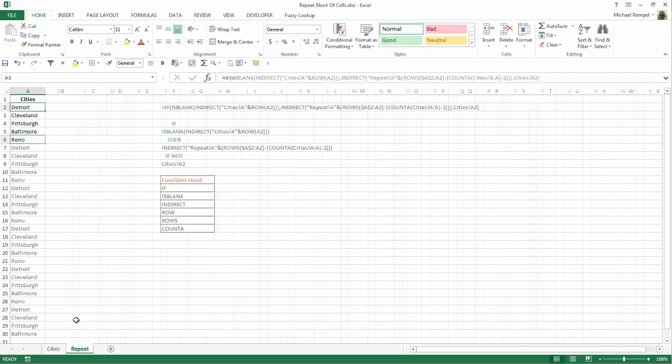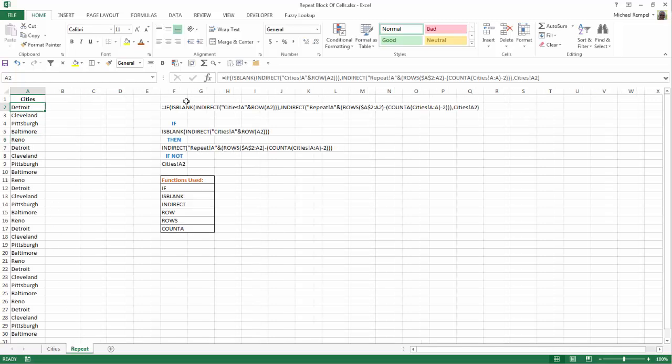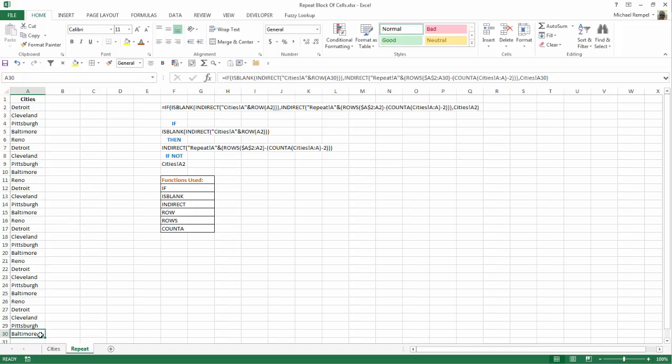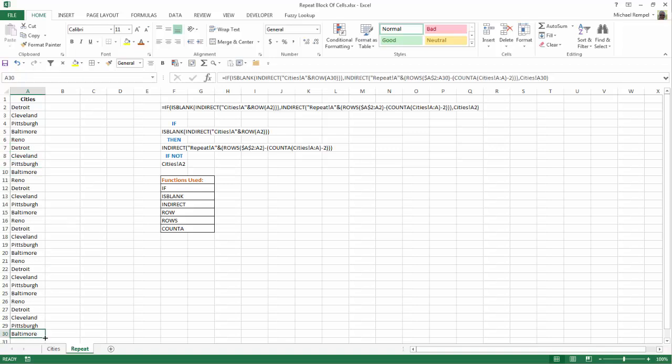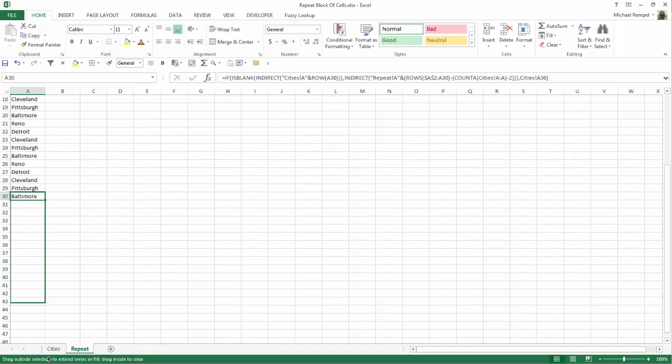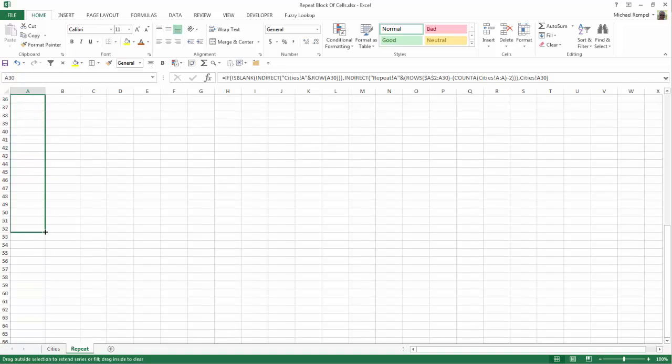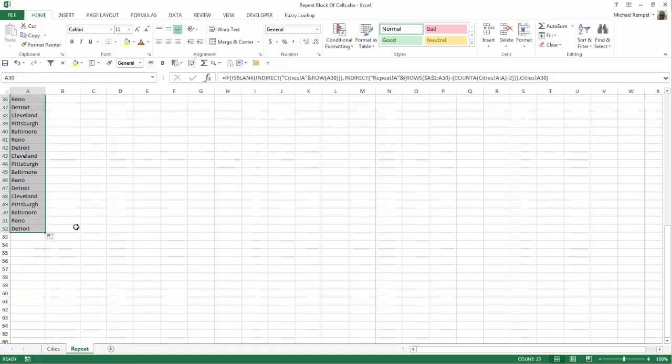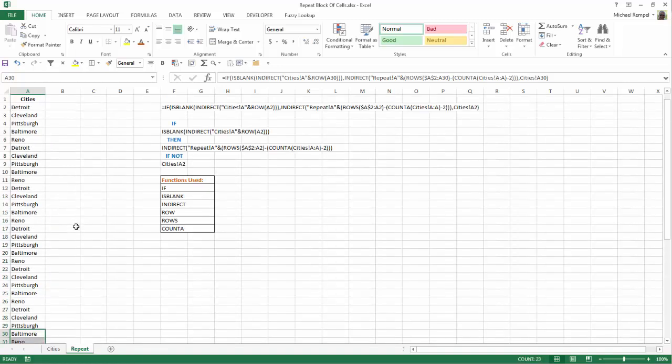And you can see it in those five cities that we had, Detroit through Reno, with my formula, they repeat as many times as I have as I copy those down. If I grab the bottom and drag it down more, they'll continue to copy all the way down.